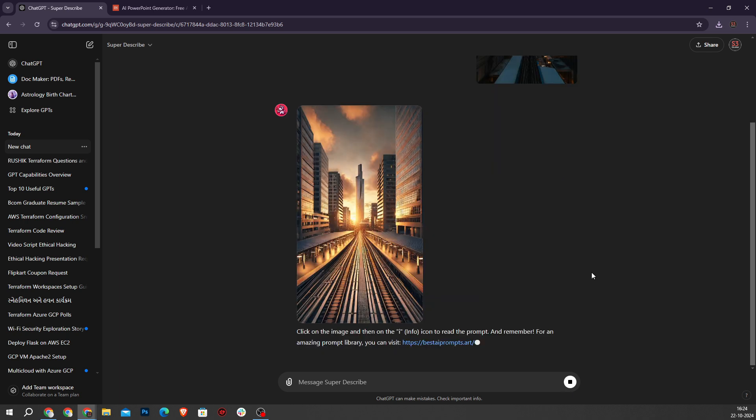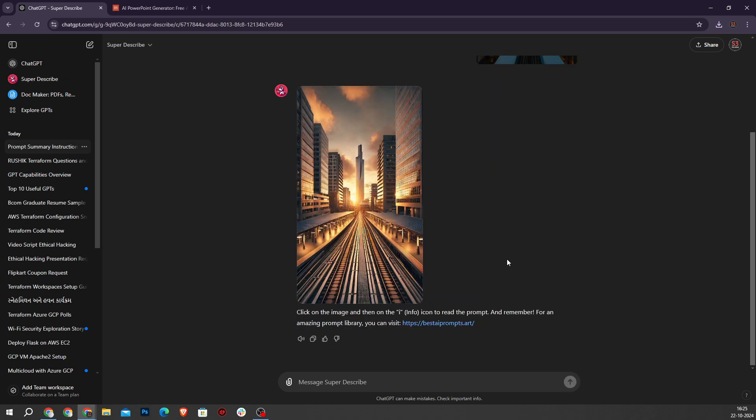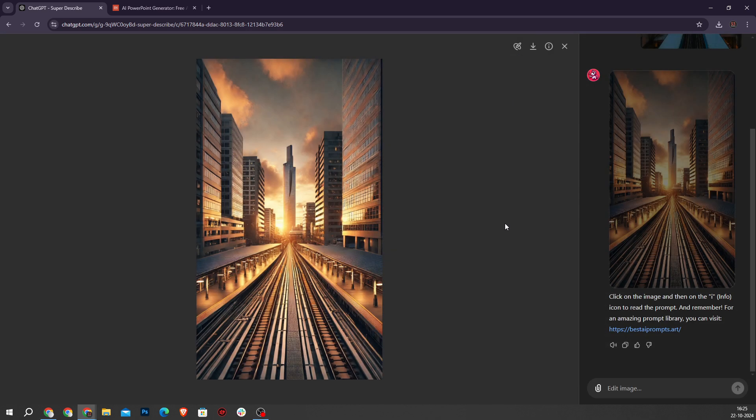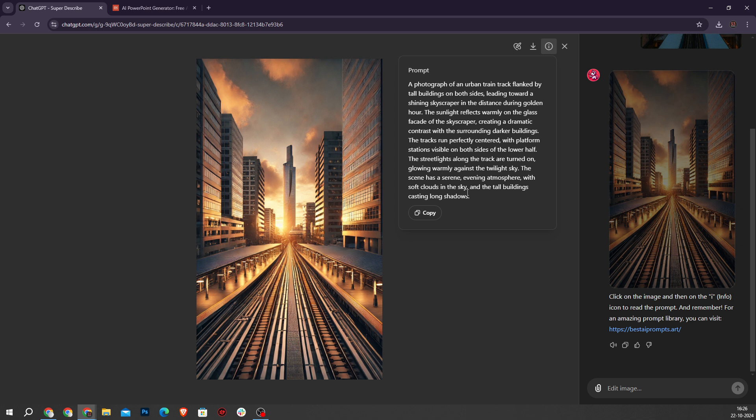As you can see here it helps to create similar images. Click on the image and press the info button. As you can see here this tool is generating prompts for DALL-E based on images.